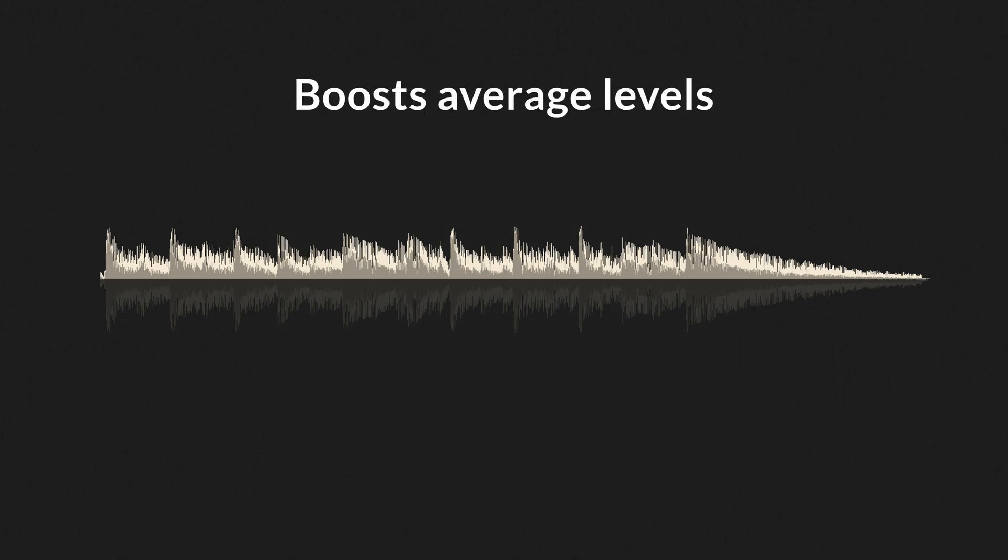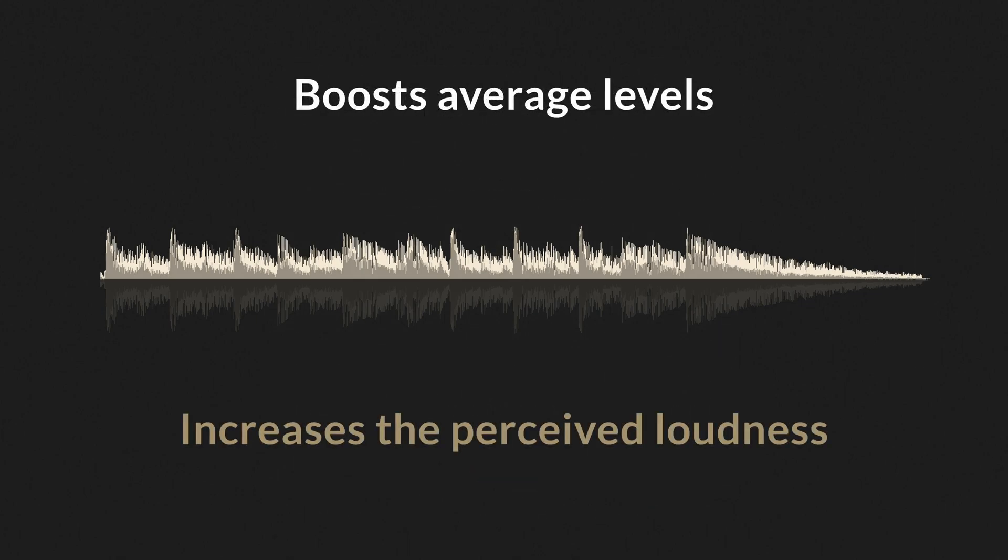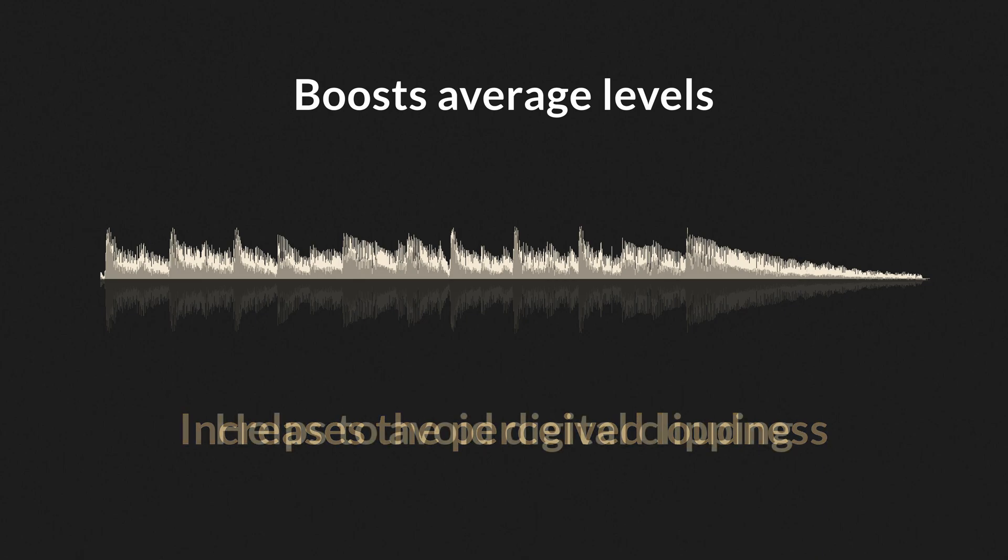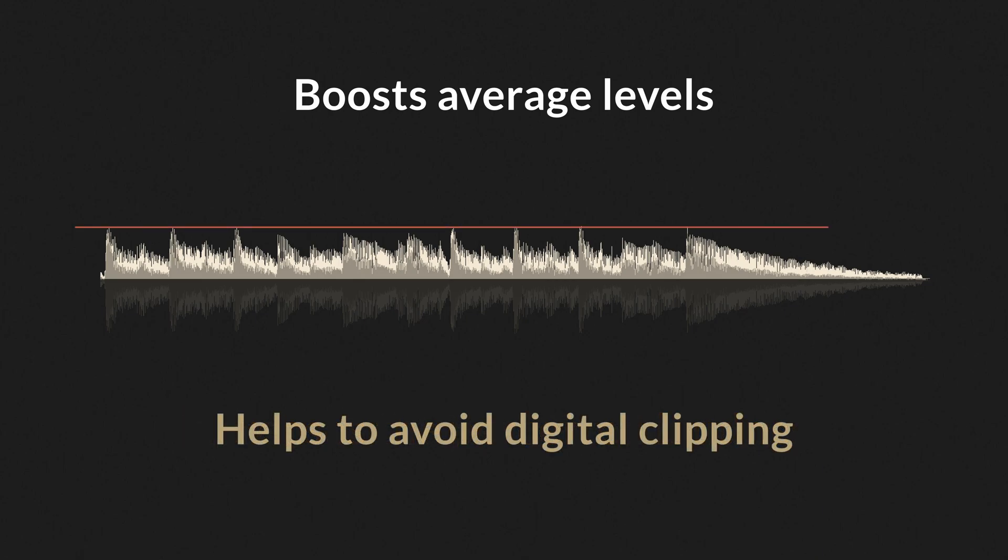By automating average levels, it increases the perceived loudness of the audio. And by not increasing the maximum peaks, AI Compressor helps to avoid digital clipping.